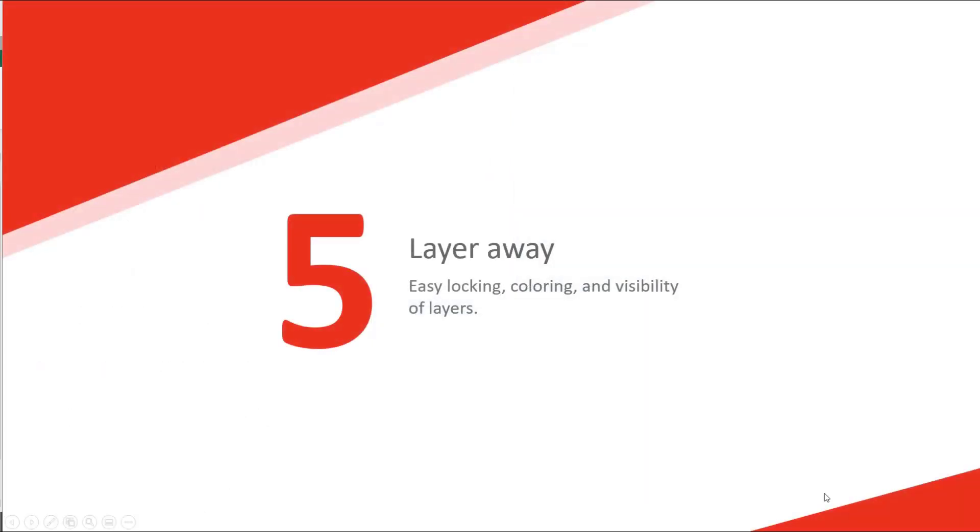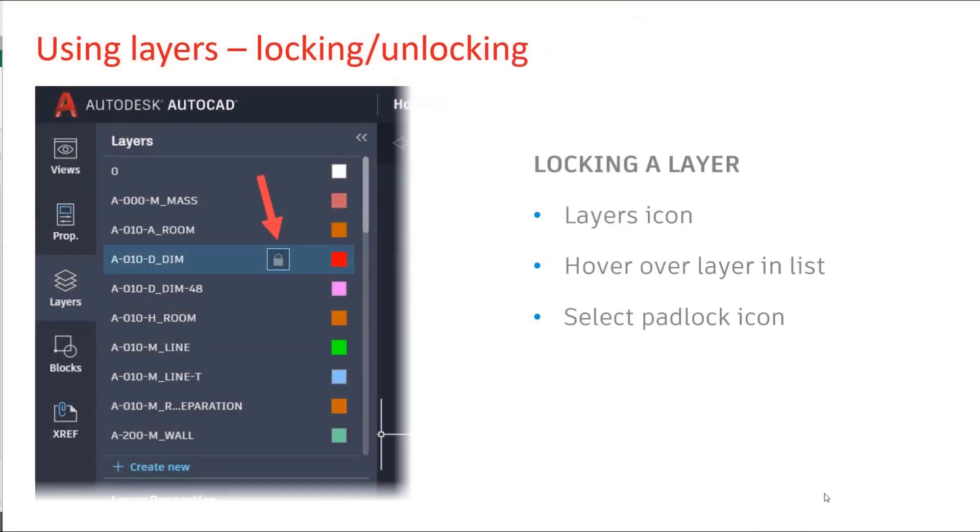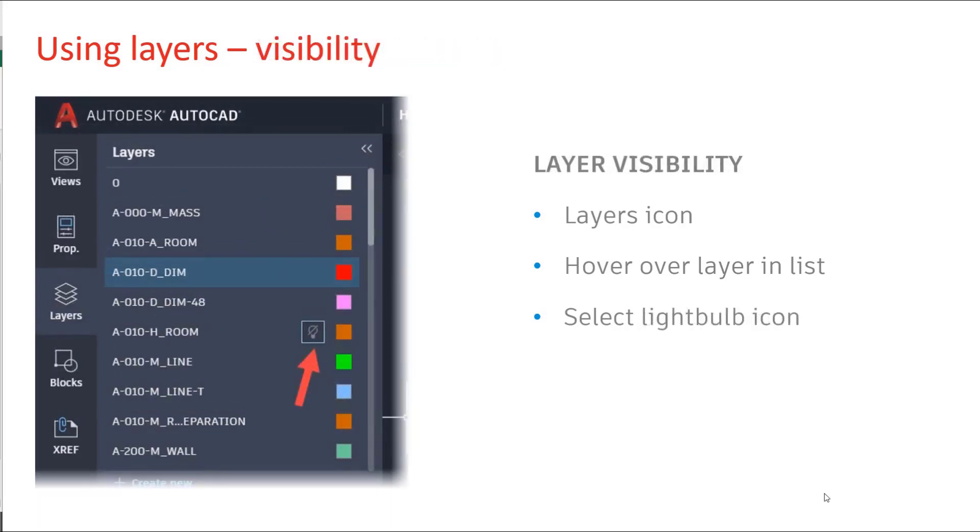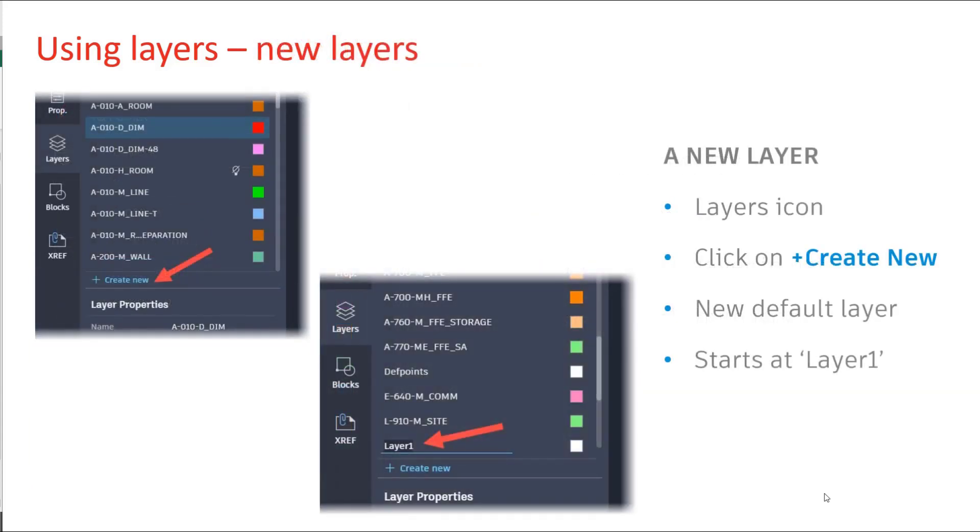Number five, you can't be working without layers. They're all there. You've got the ability to lock your layers. Turn your layers on or off. Creating new layers couldn't be easier. Just select the create new and give the name of the layer.